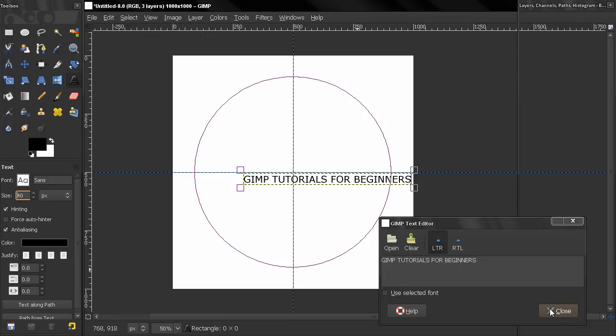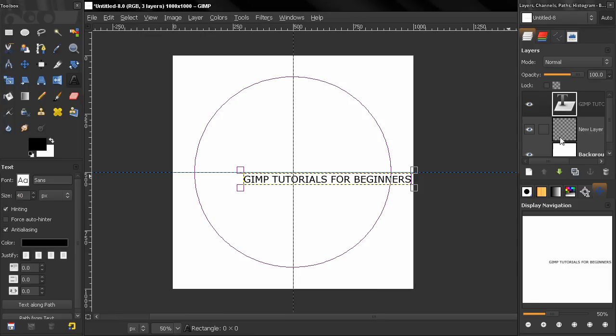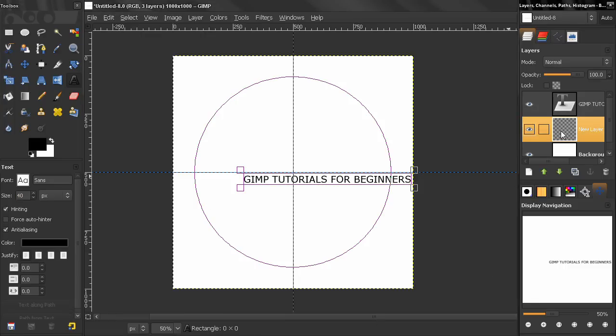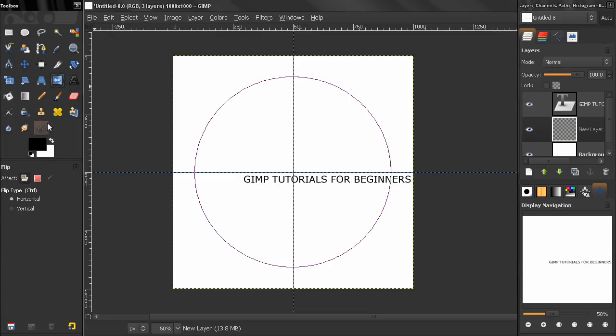Let's close and now I will go here on this layer, select the flip tool, vertical and make sure it affects the path. Click here and then I will click to flip it.